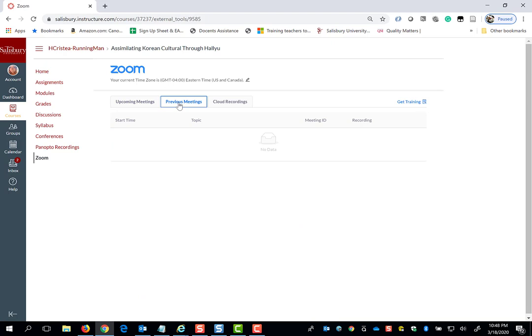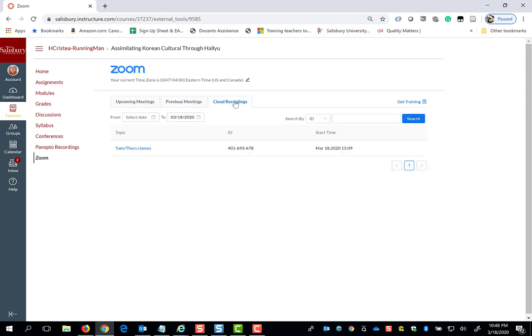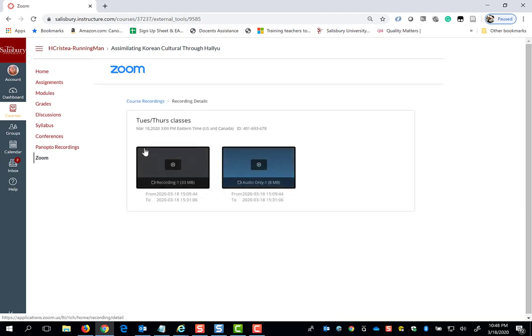If my professor records that session and shares the recording with me, if I click on Cloud Recordings, I will be able to watch a video playback of that session, or I can just listen to the audio playback if I want to listen to it podcast style.